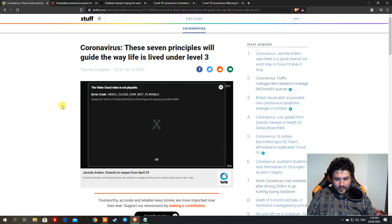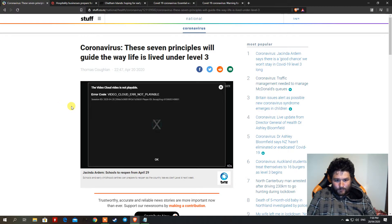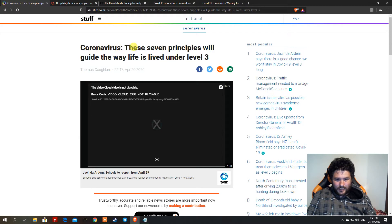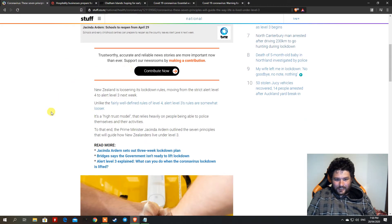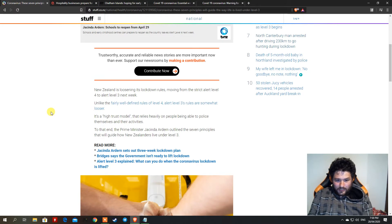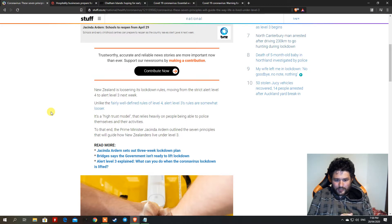Unfortunately it's not going to be much different. You may go to the beach or go hunting within your region or fish within your region. But the reason why we start on this page, Coronavirus, these seven principles will guide away life under level three. New Zealand is easing its lockdown rules from strict level four to level three.